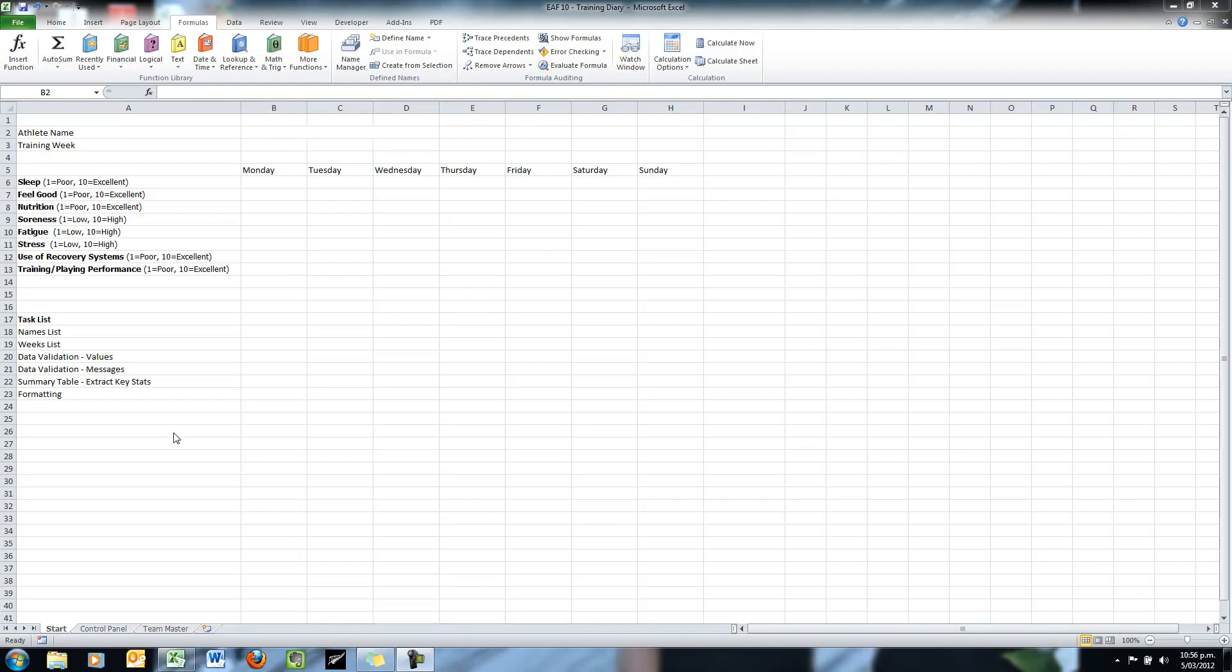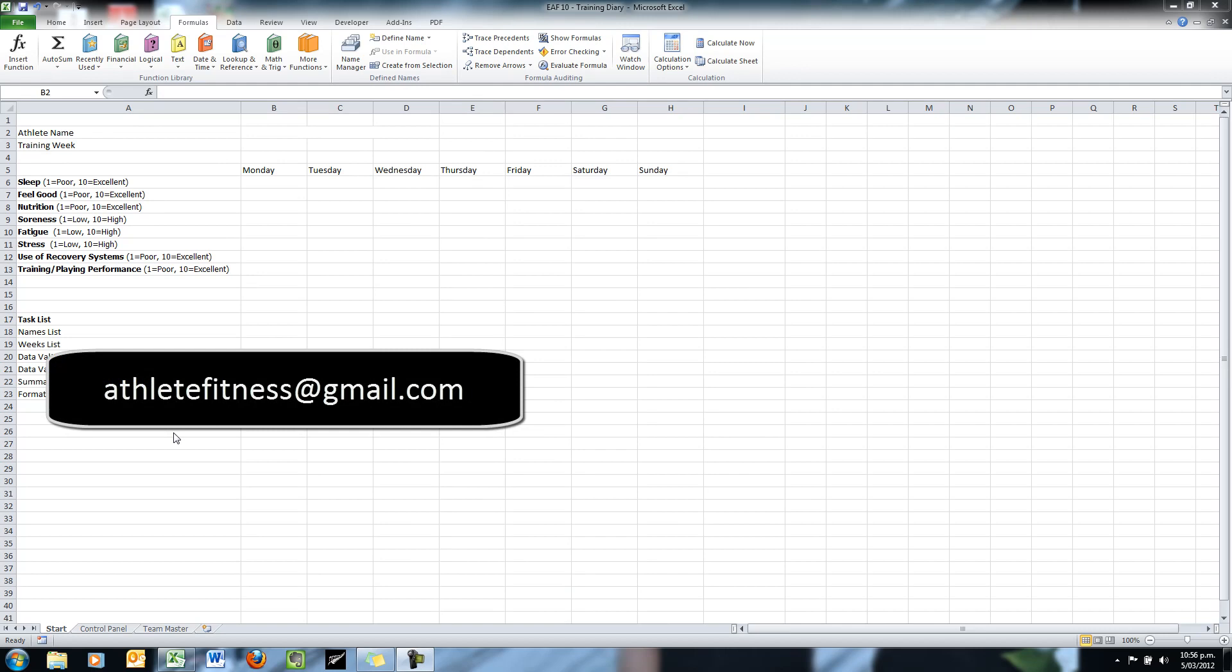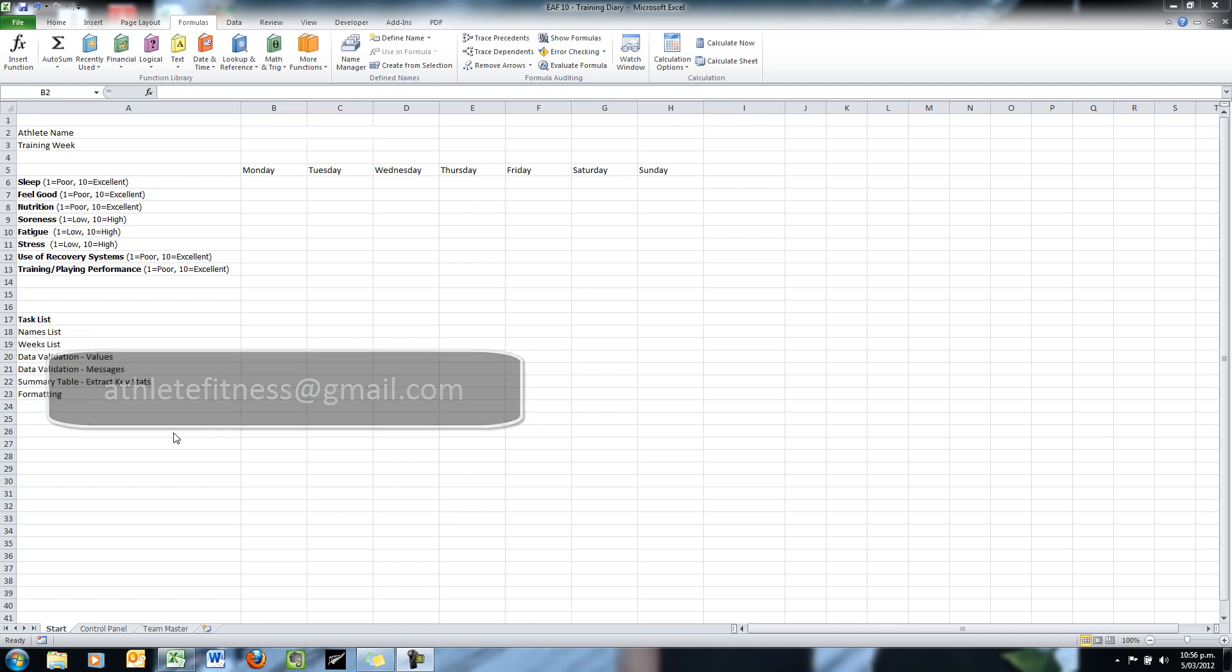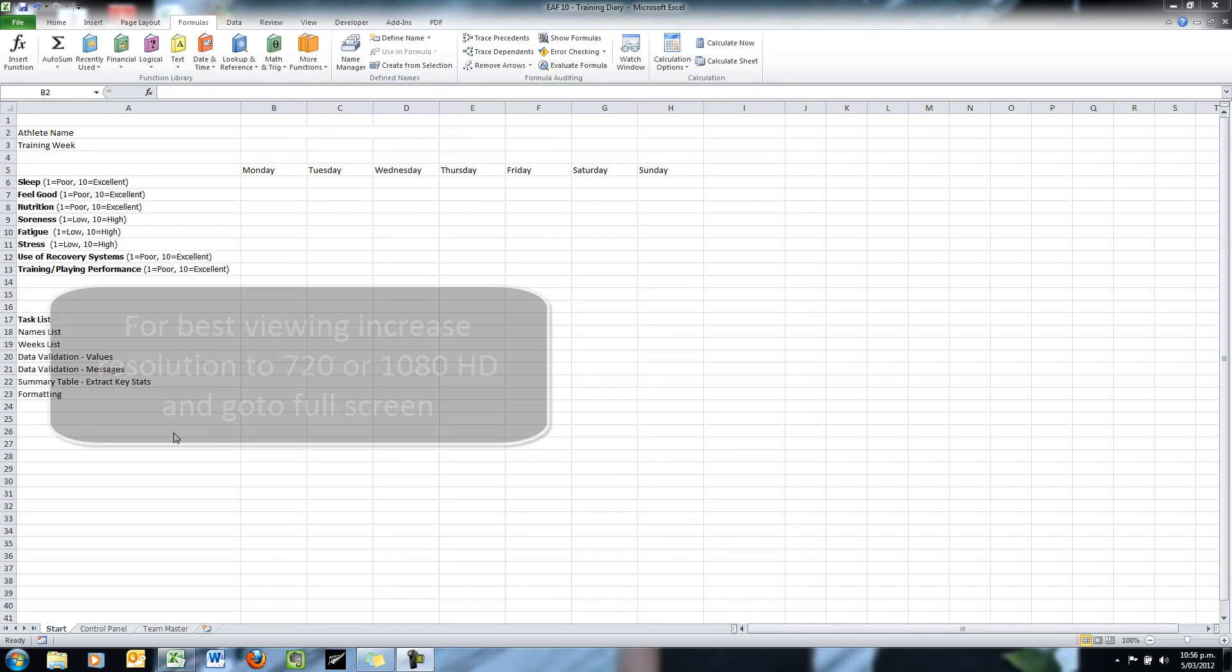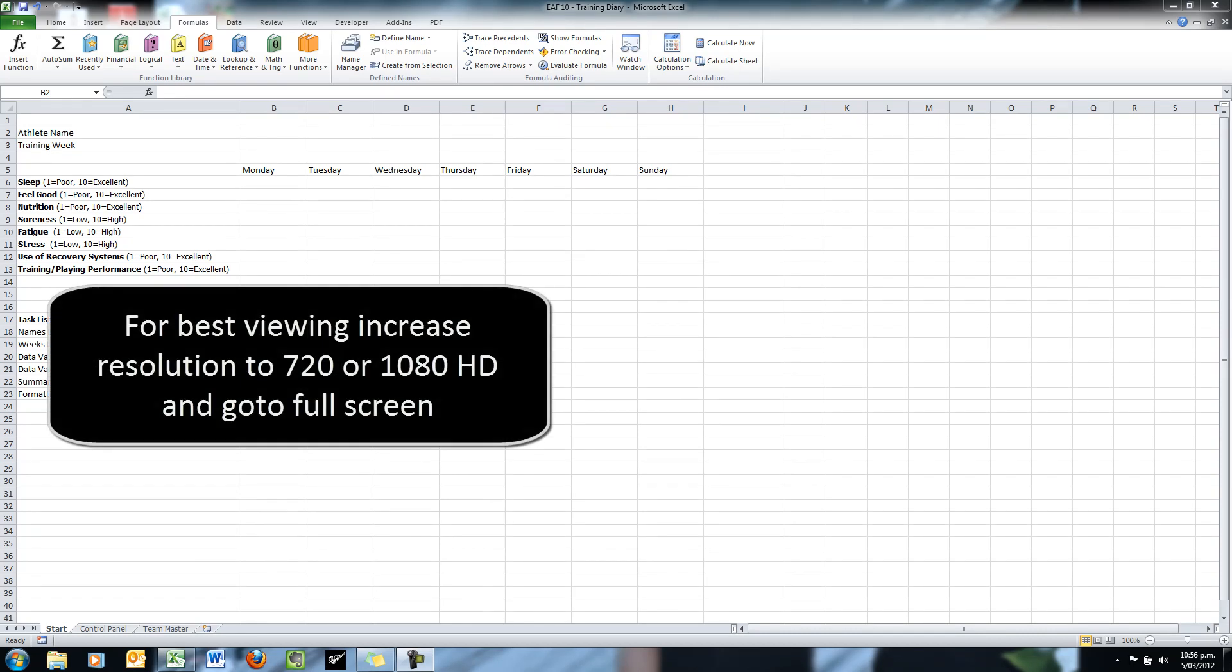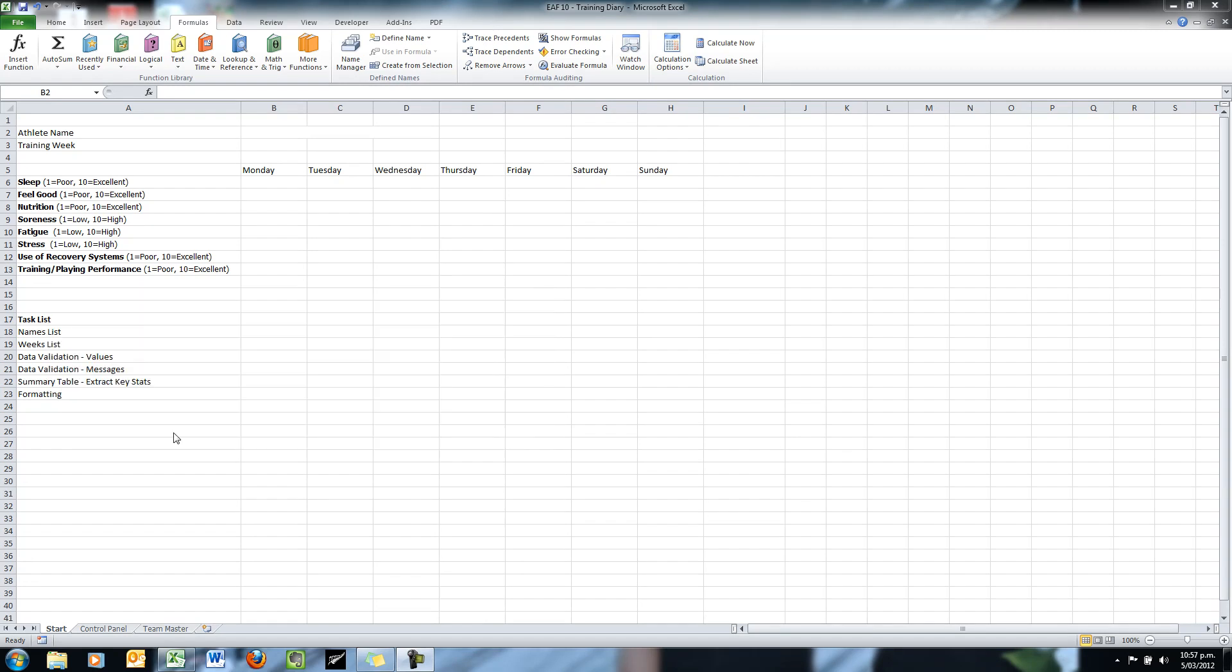Welcome to another Excel athlete fitness video. What we're going to look at today is the start of a three or four part series in making a training diary for a group of athletes. So what we're going to run through is just the first part of the diary which is some basic wellness questions and we will move on to other parts of it later in the series.